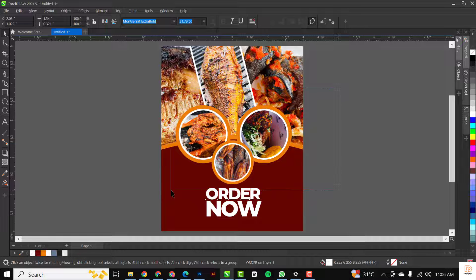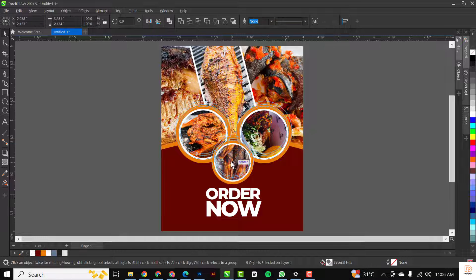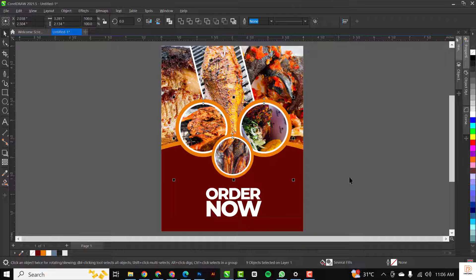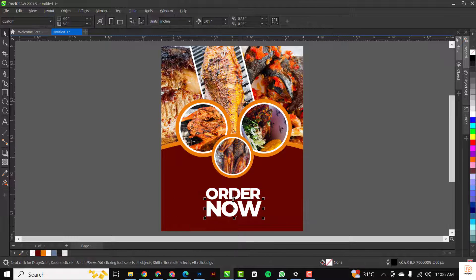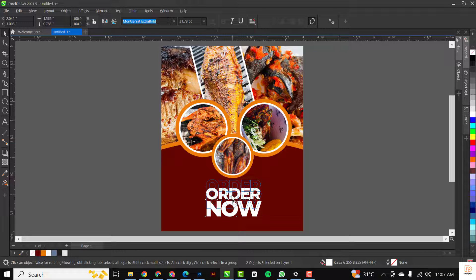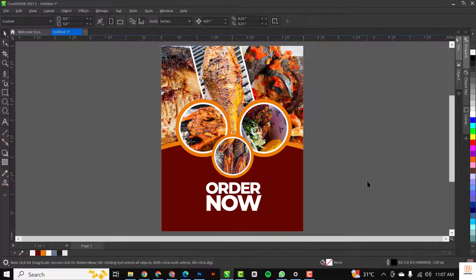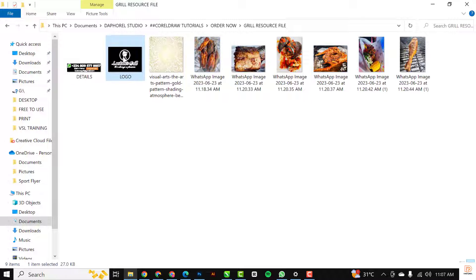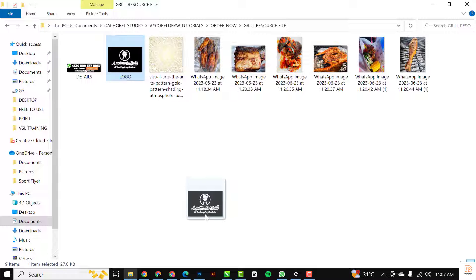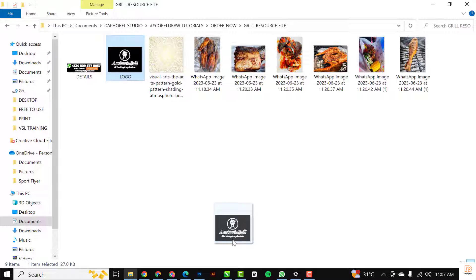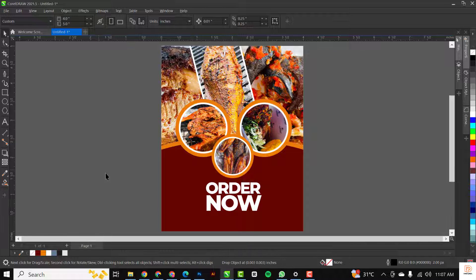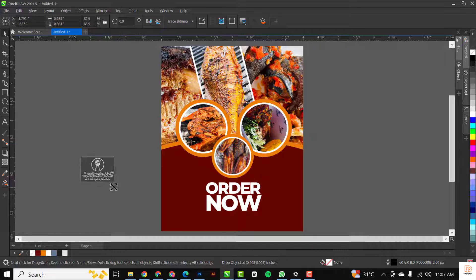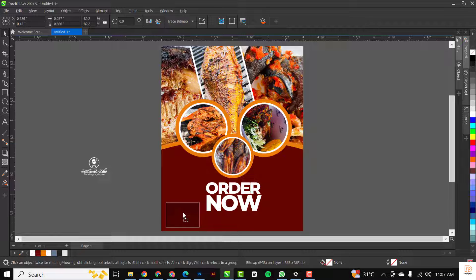I feel the circles are too close to the base, so I'll move them up and also move the text details up a bit to have space for the order details. I'll go back to my resource file and bring in the logo. I won't be making this particular logo available as it's a client logo, so please use any logo of your choice.